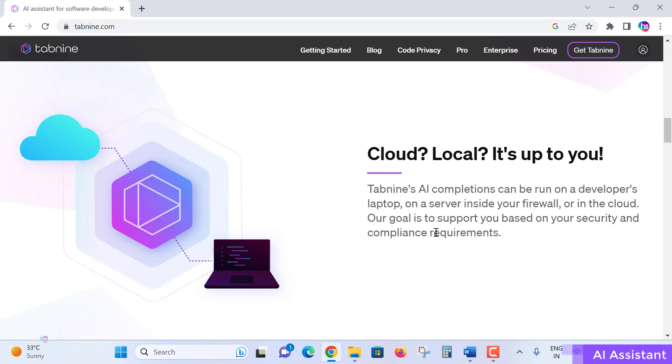Tabnine's completions can be run on a developer's laptop, on a server inside your firewall, or on the cloud. Our goal is to support you based on your security and completion requirements. Tabnine is powered by multi-language specialized machine learning models that were pre-trained from the ground up on code. All of Tabnine's AI models are trained on open source code with permissive licenses.